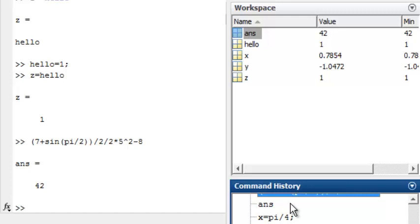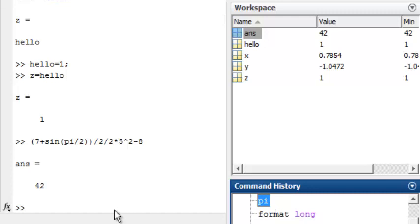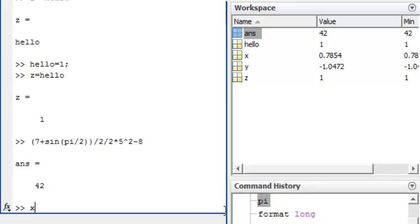Also, you can press the up and down arrow keys on your keyboard to navigate through the command history. If you know what the statement you are looking for starts with, you can type the beginning of it in the command window and then use the up arrow key to jump straight to it.